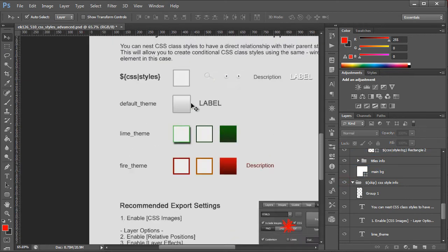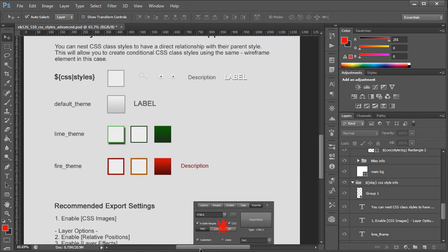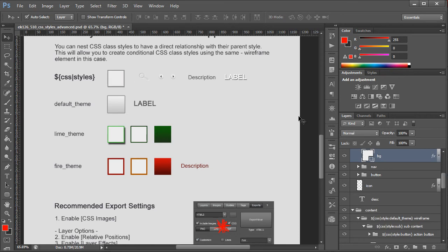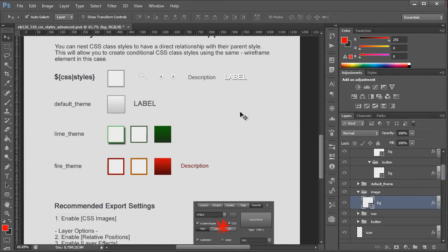What we have here is we have our layer styles and what we have is our global styles. You'll see this here. So this is our background for our image. We also have our icon.